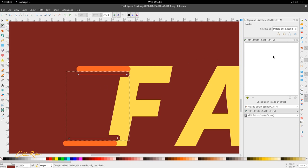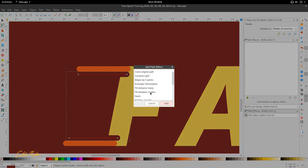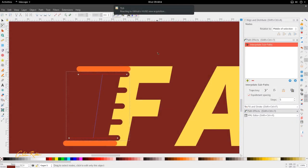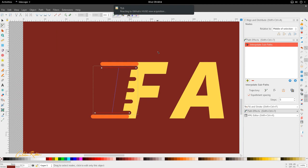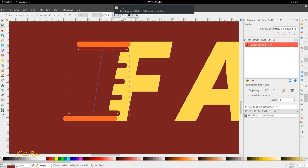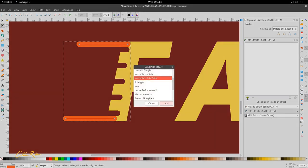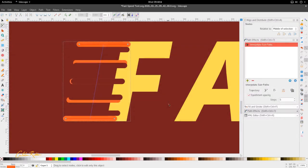Then you're going to go to the path effects editor or dialogue box, and that can be accessed in path or by hitting Control Shift 7. You'll see a blank page, but you'll also see this green plus here, meaning that you can add a path effect. We're going to add a path effect and look for interpolate sub paths, then click add. And what that will do is add lines in between. We're going to do it for this also - add interpolate sub paths - and we see that it's added five lines.